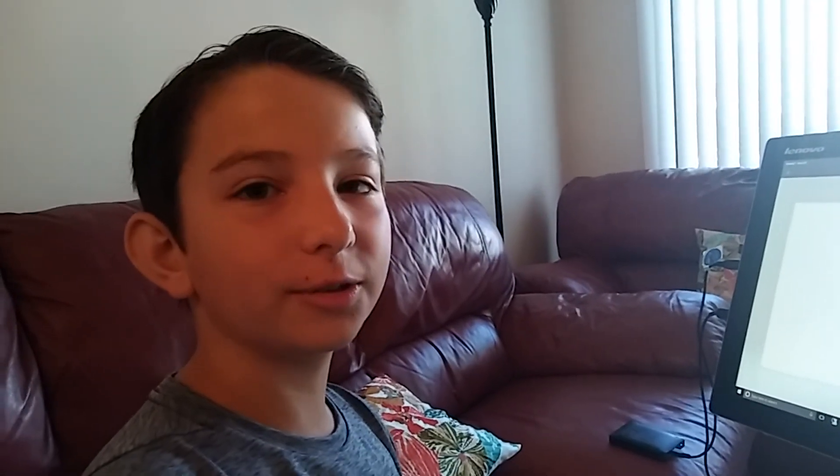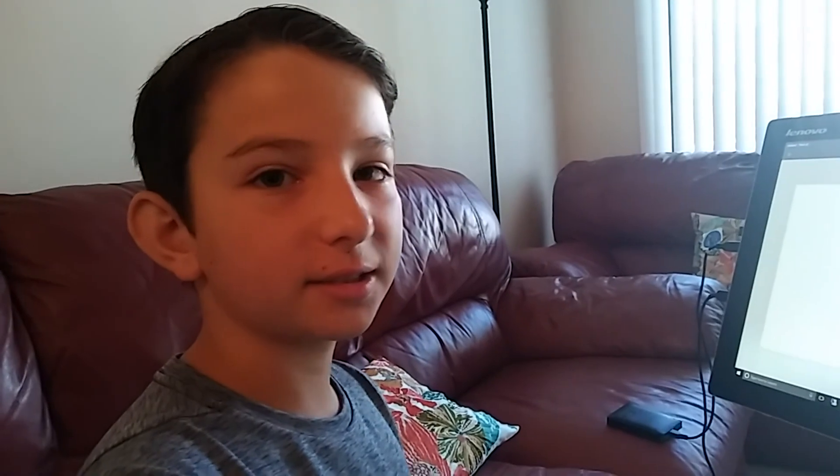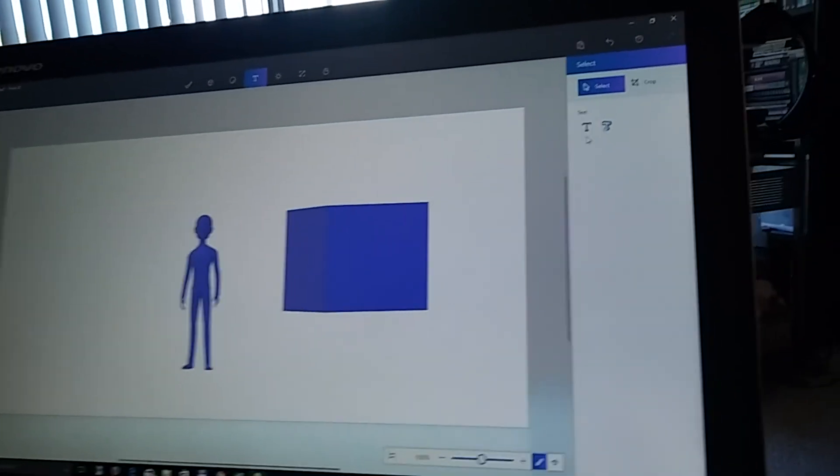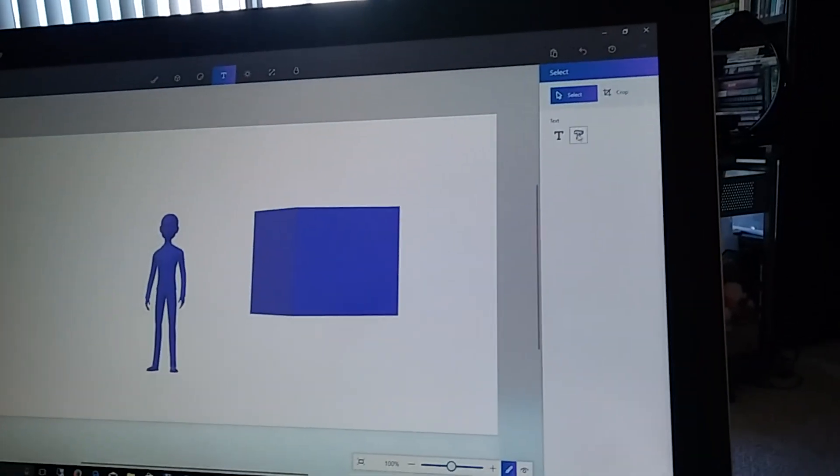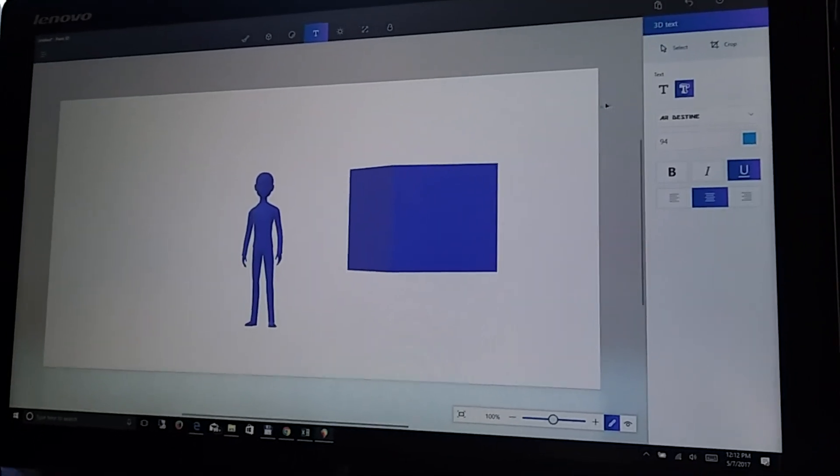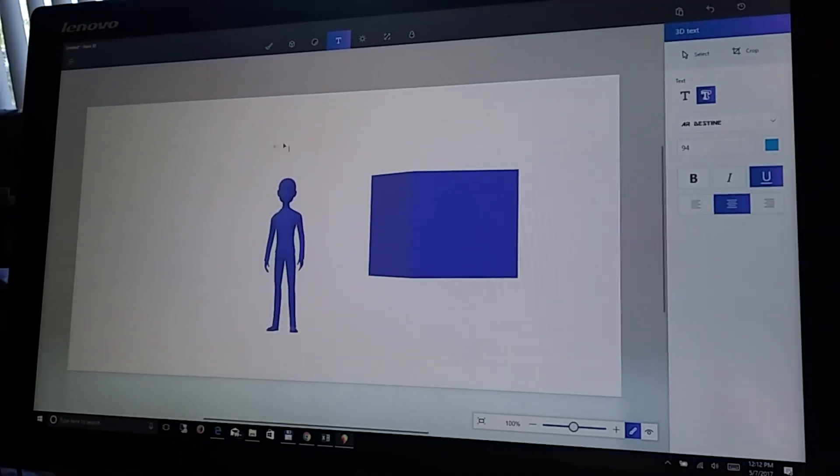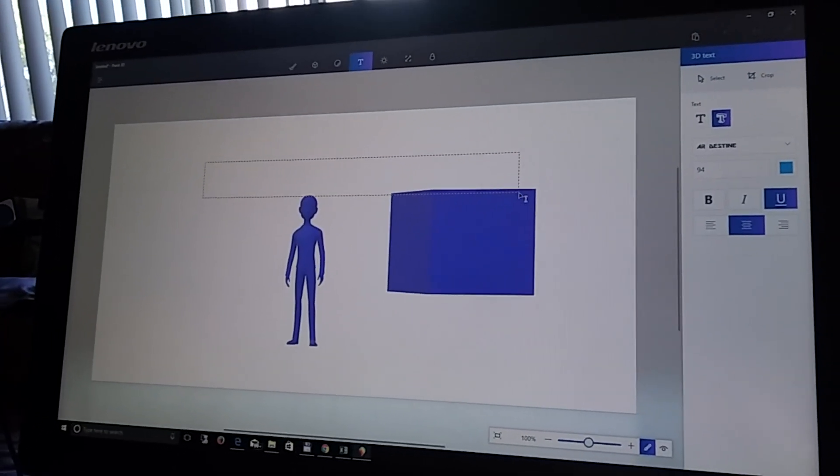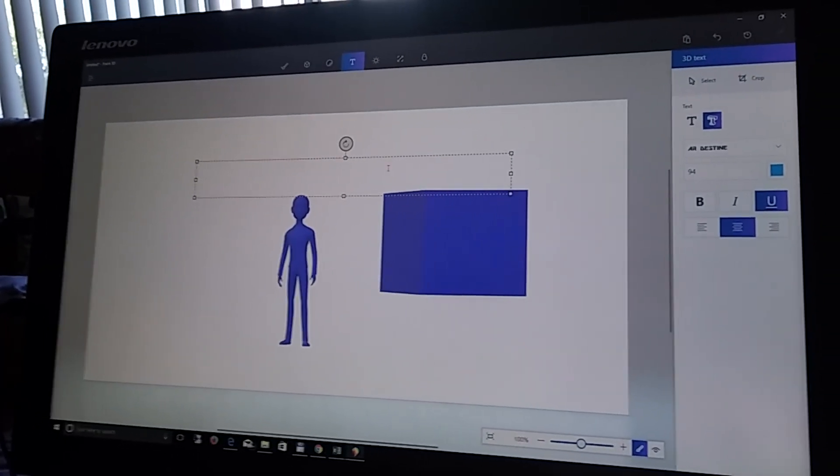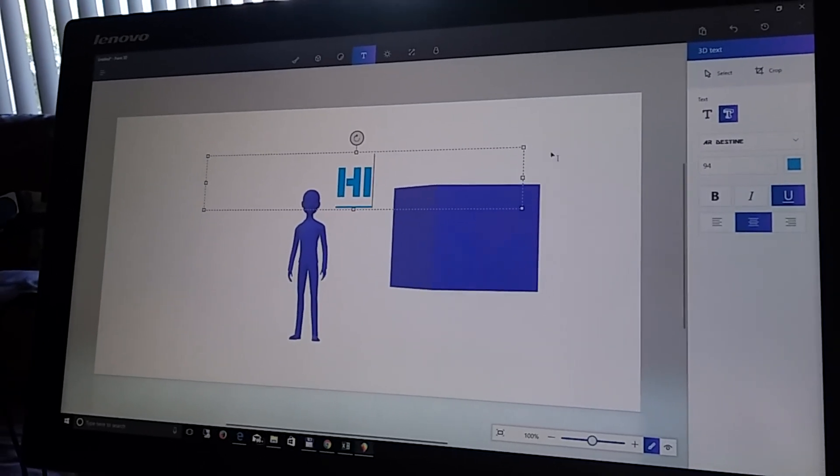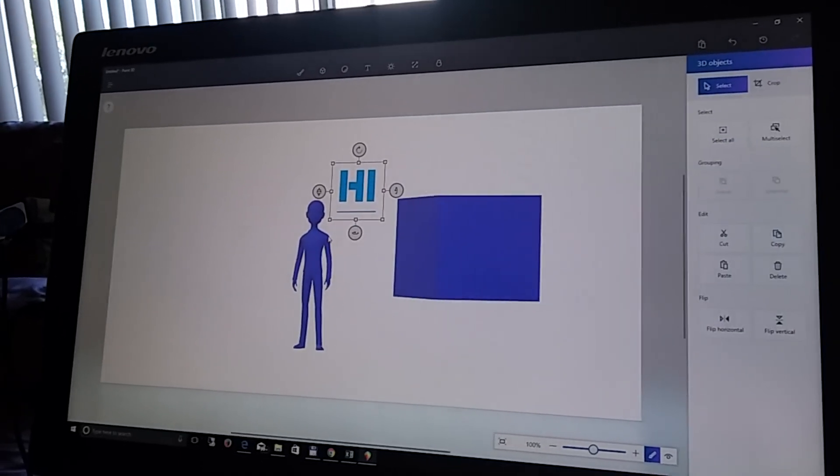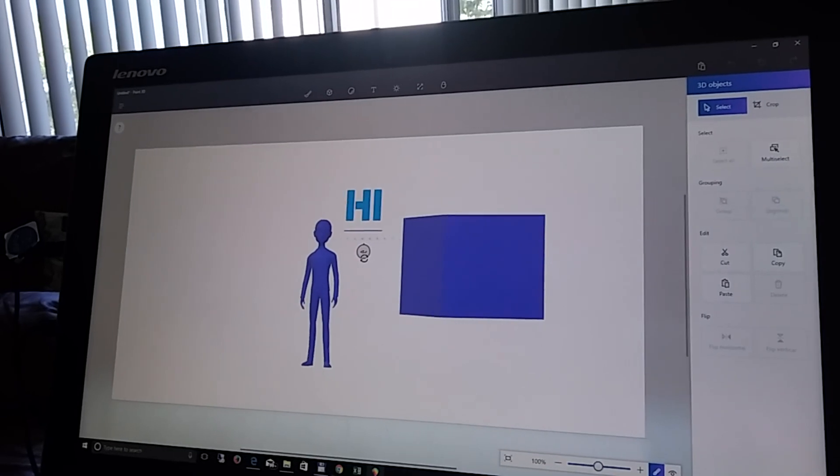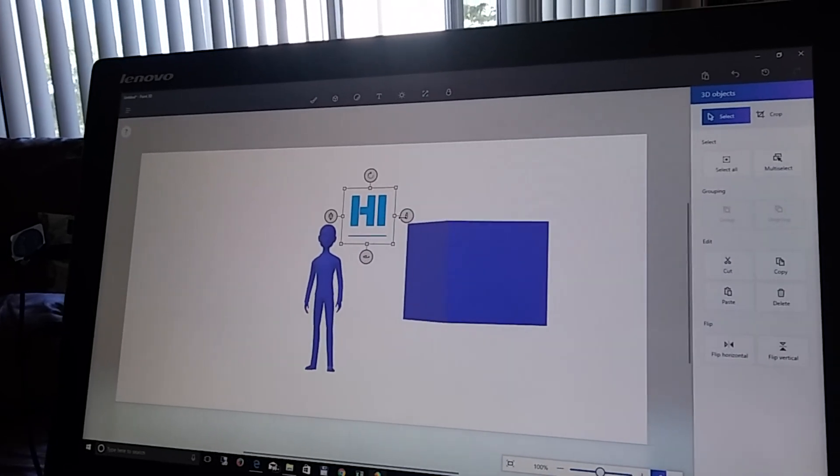You can also do 3D texts, like this. So, this is the regular text, and this is the new text. You can type in, hi. And then, just click. And then, you have it 3D.